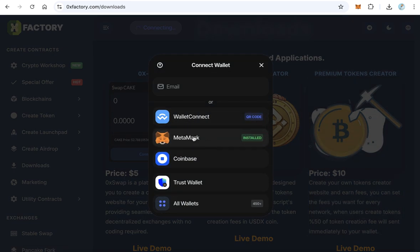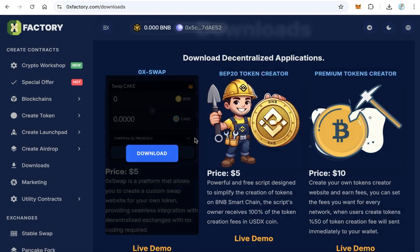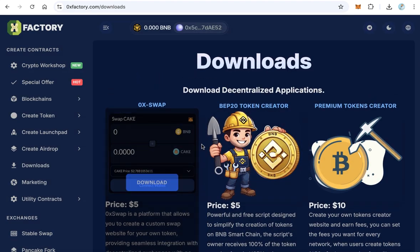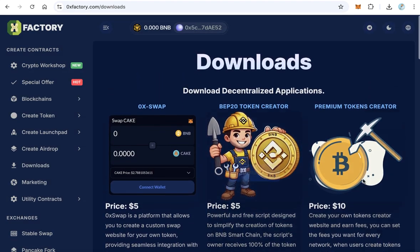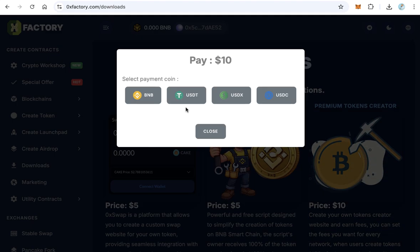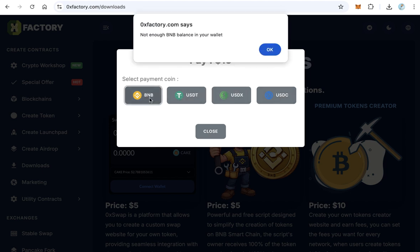Click download and connect using MetaMask or Trust Wallet or whatever you like. After you connected, click download. Of course, you can be using BNB, USDT, USDX, or USDC.